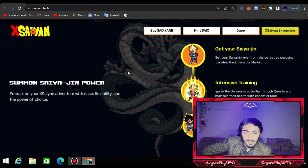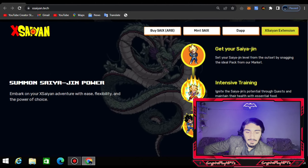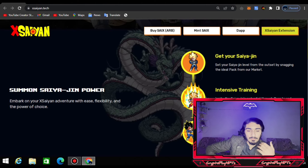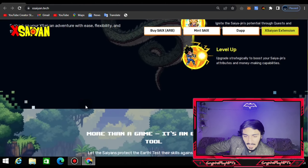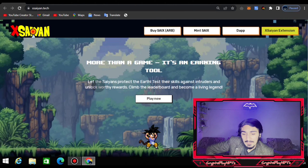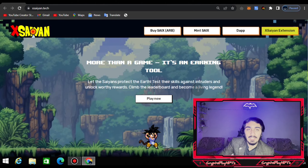After that, you can scroll down and check how to generate passive income from their platform. You saturate the Saiyan level from the outset by getting the ideal pack from the meta market, then intense training and leveling up. They have three levels and three procedures to boost your energy and income — summon the Saiyan and gain power. It's more than a game; it's an earning tool.